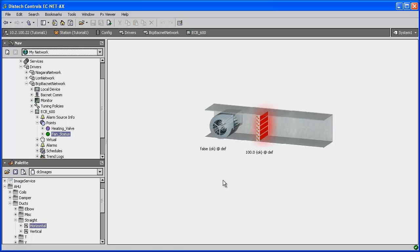So by using the DC Images palette, you can create simple or even more complex system graphics, simply by adding and assembling the graphic widgets as needed.